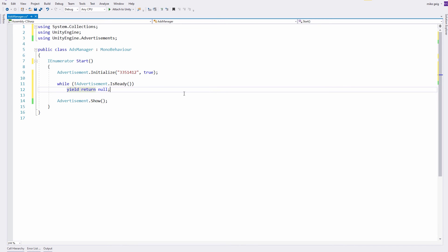The result of this code is that my start method will simply wait, constantly checking to see if advertisements are ready. And once they are, we will see a test advertisement in the Unity editor.